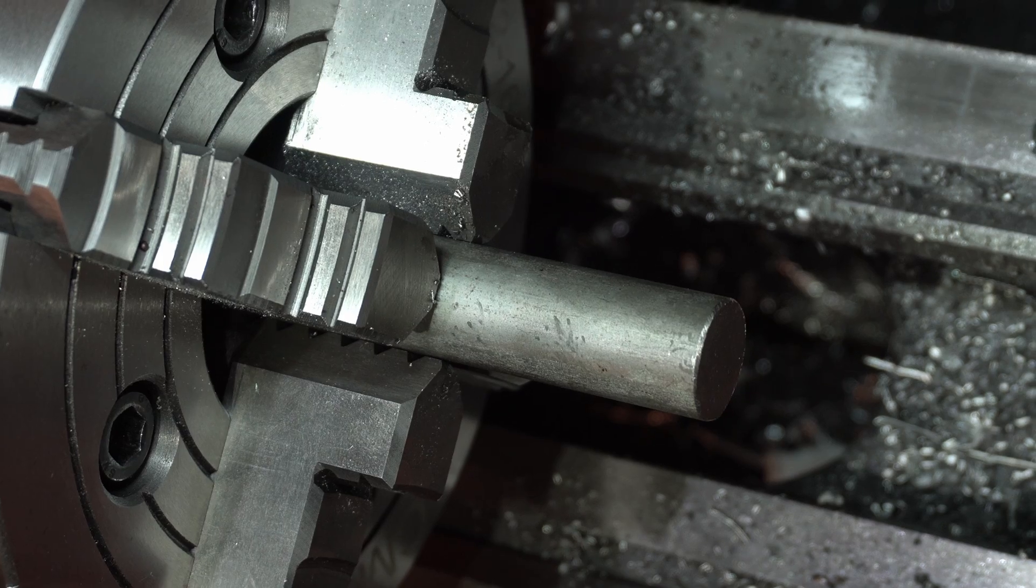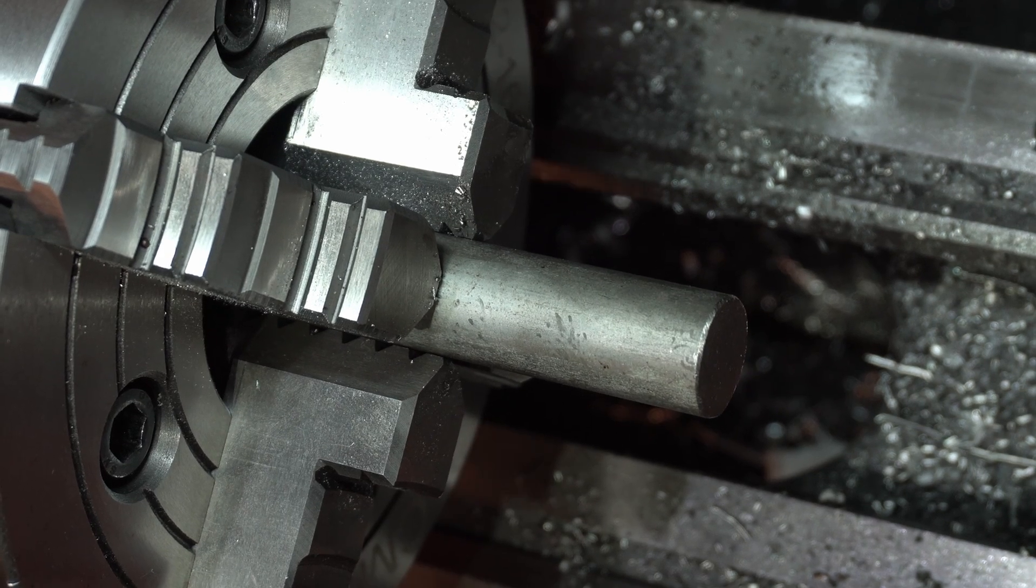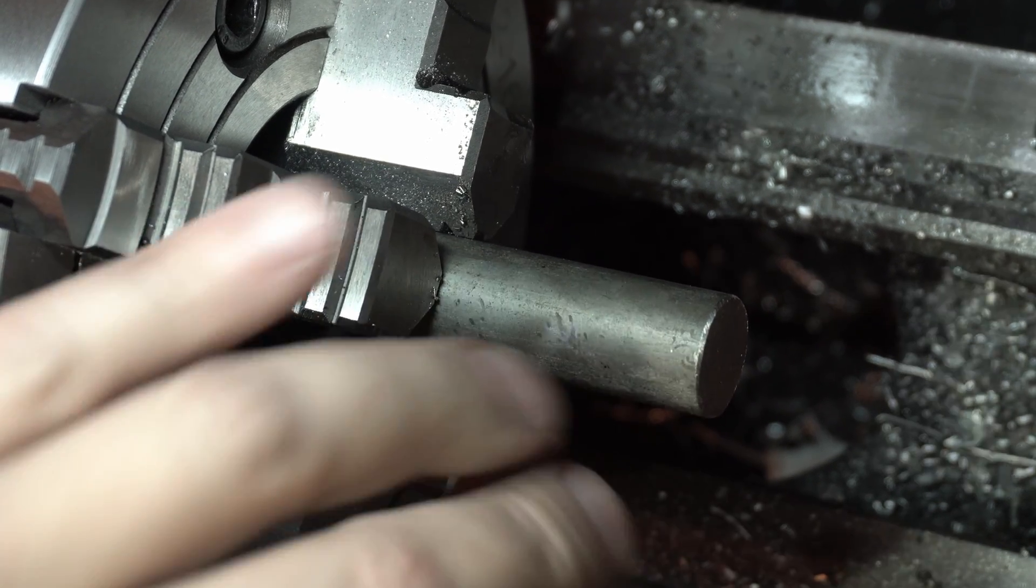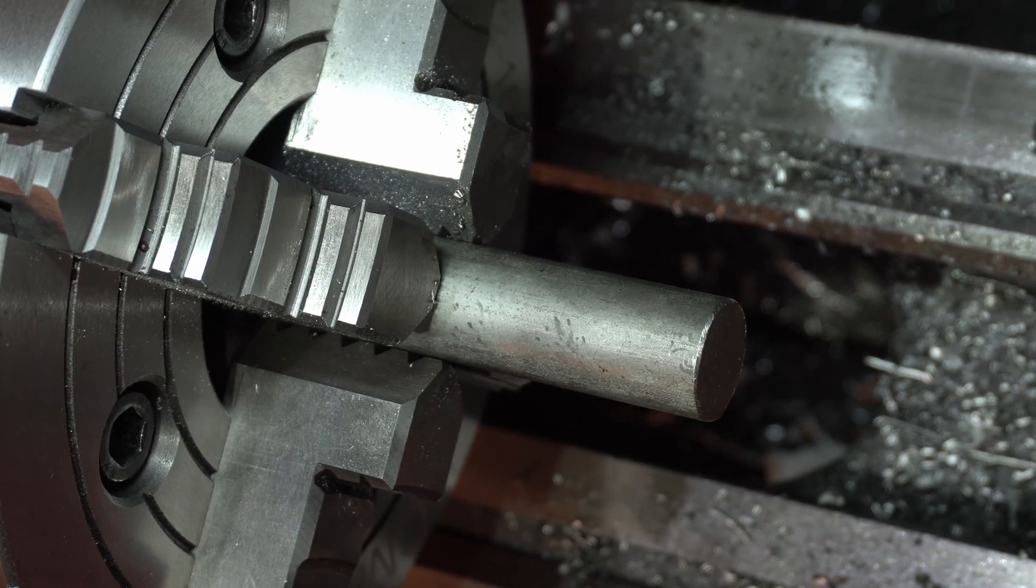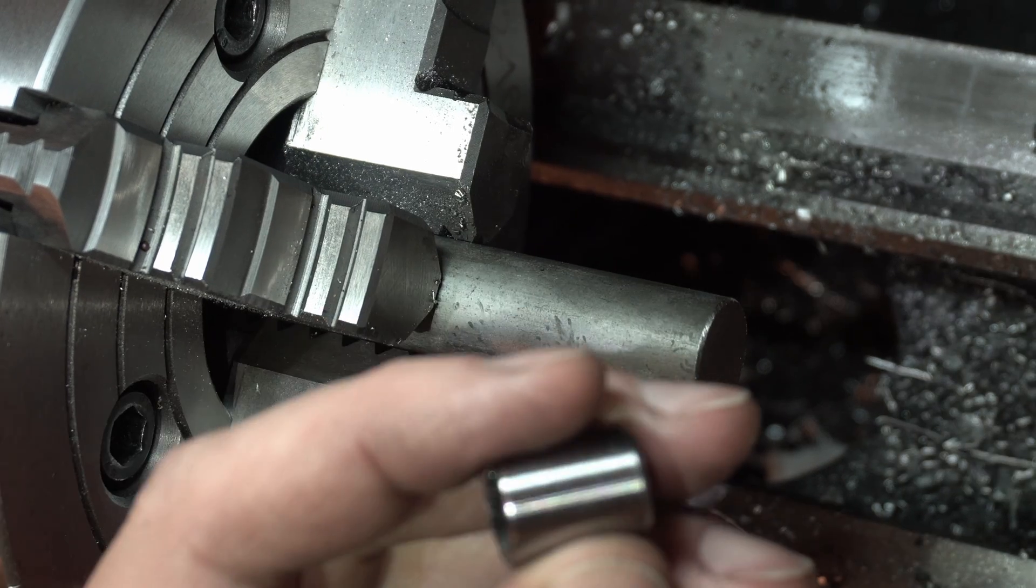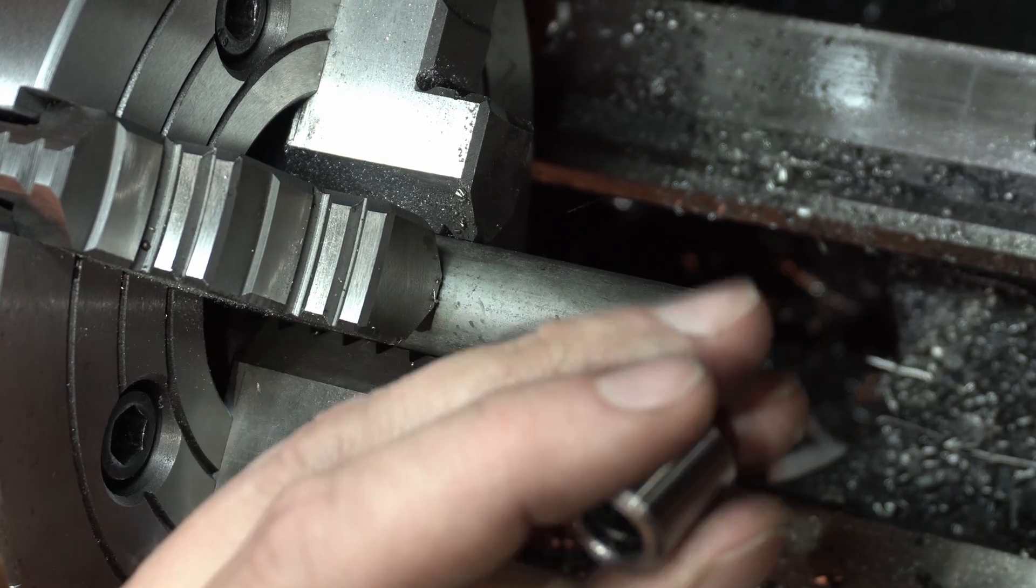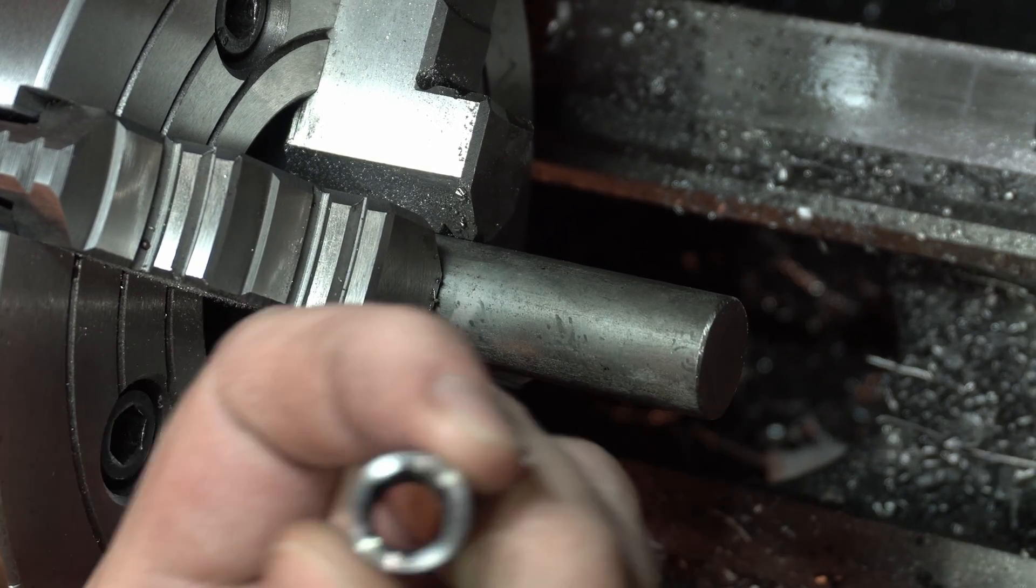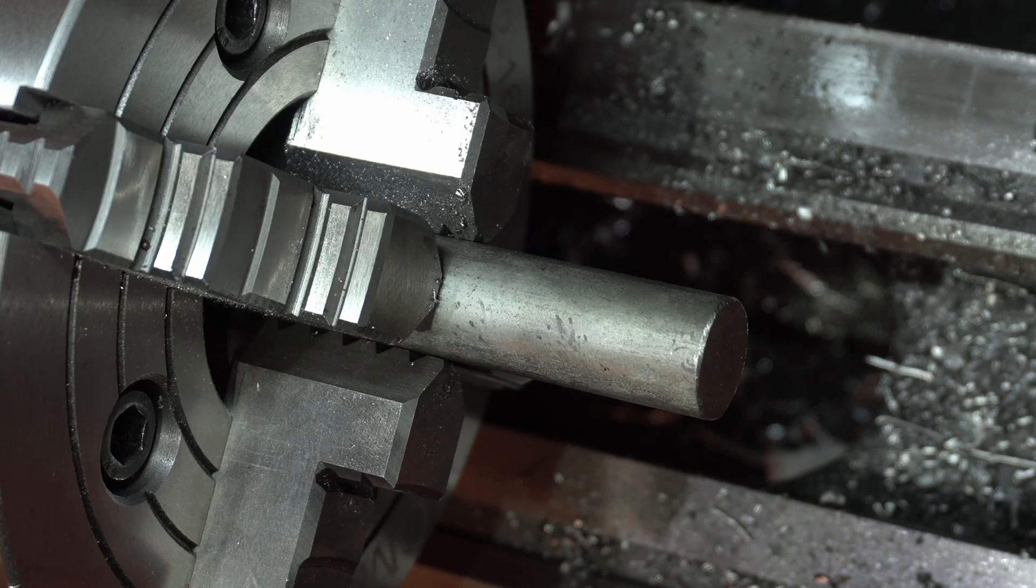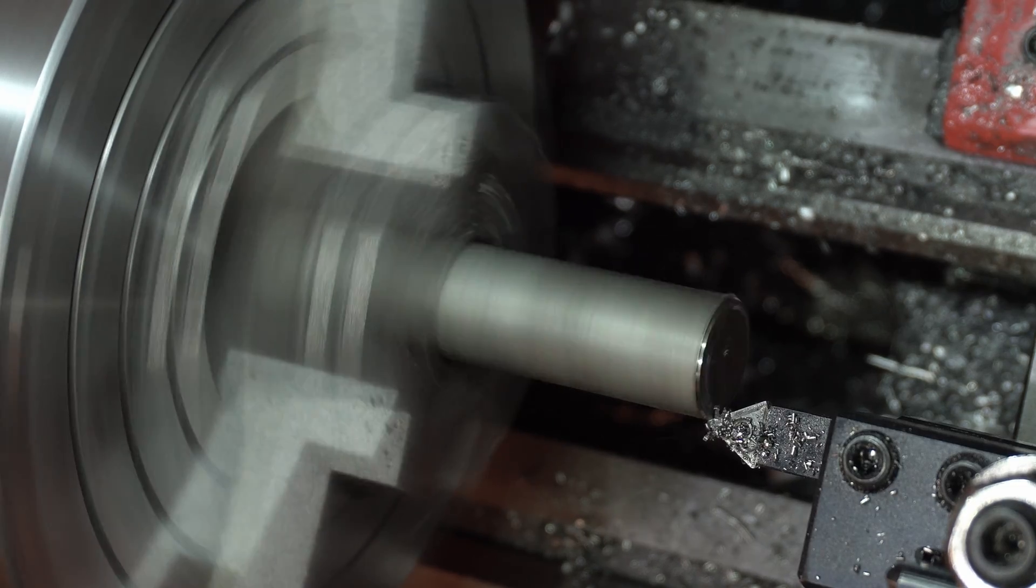Alright, so here's our steel slug. We're going to face off the end of it and then turn it down. That's what's left of our impact socket, but it's the vital part that we needed. Let's have at it.